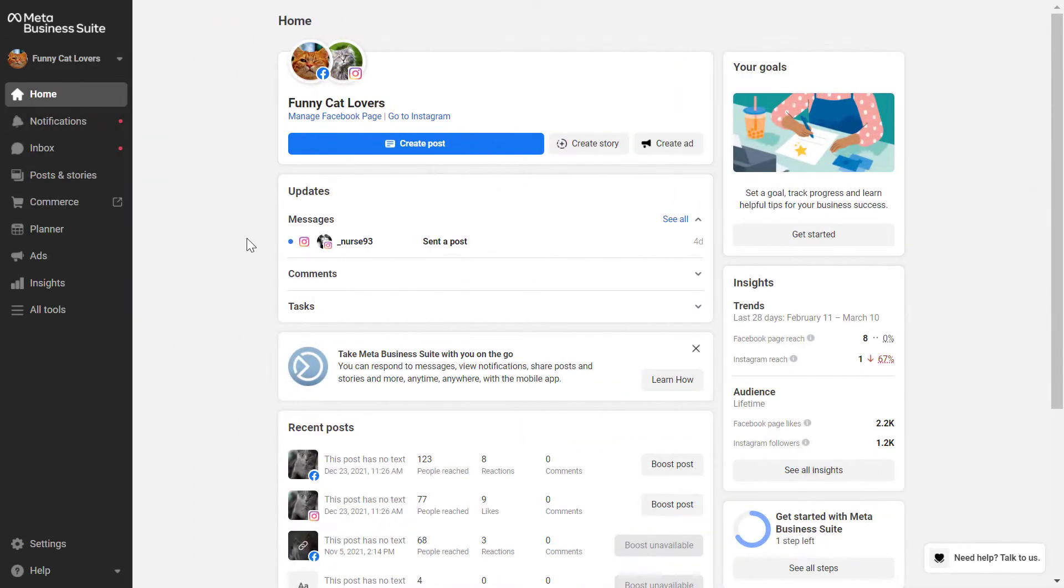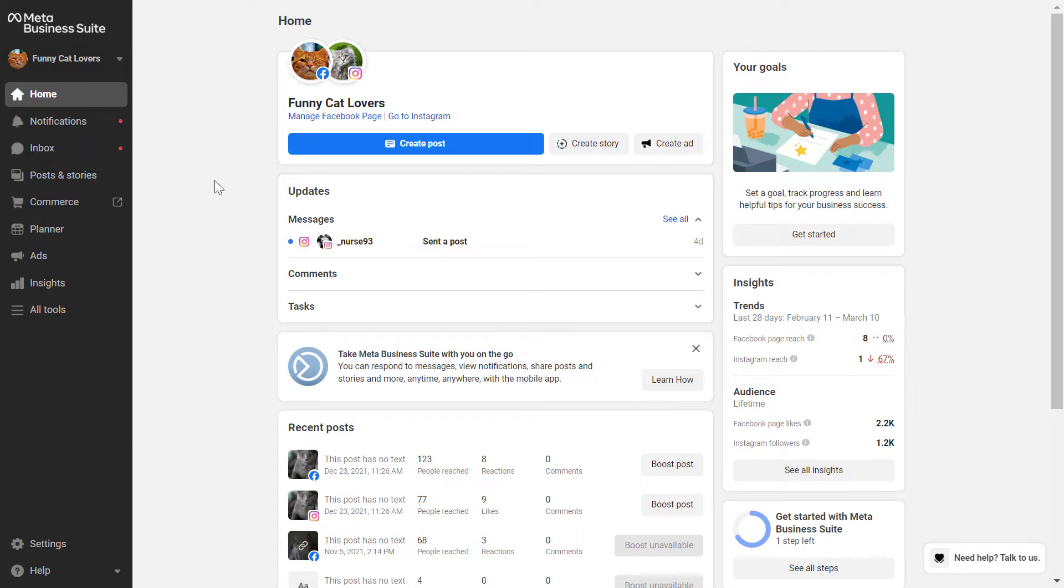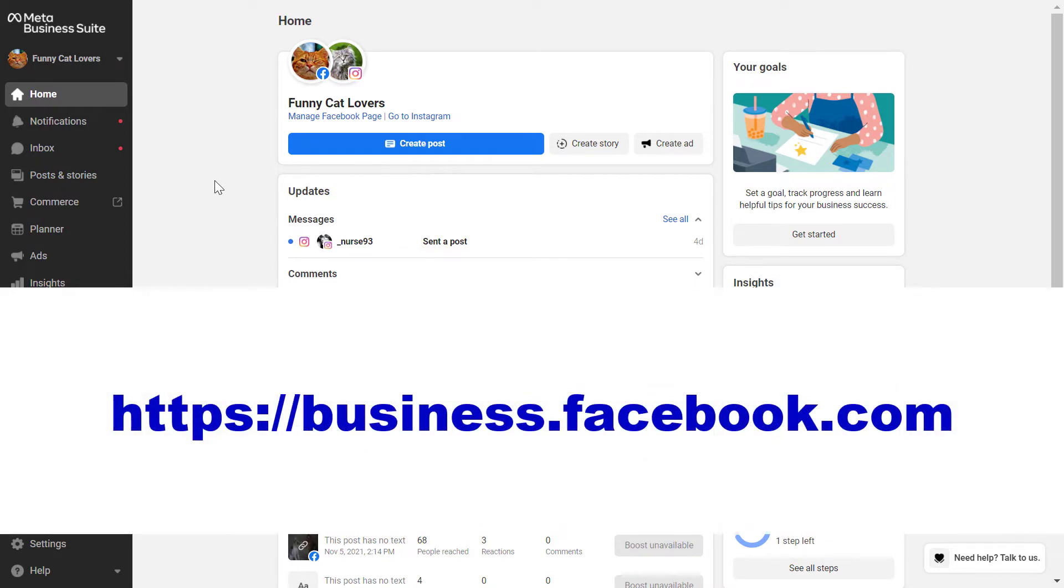Alright, so to schedule an Instagram post in the Meta Business Suite, all you have to do is open up Meta Business Suite first. So you know this is the new Facebook Business Manager, so you can reach that by heading over to business.facebook.com.